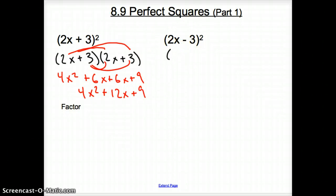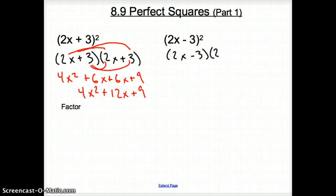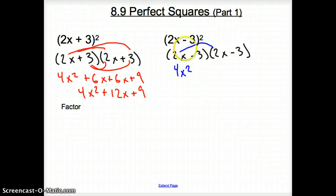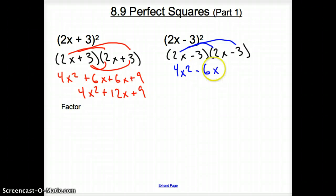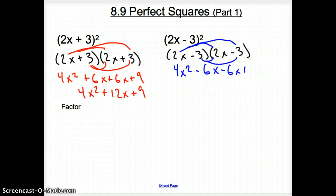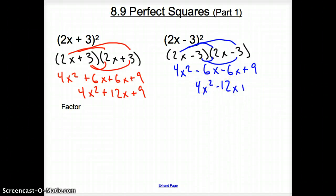Doing the same thing, let's go (2x − 3) times (2x − 3). Let's multiply. We take 2x times 2x to get 4x squared. This 2x times negative 3 gives negative 6x, and here times here gives negative 6x. Then here times here, which is plus 9. We simplify the middle guys to get 4x squared minus 12x plus 9.